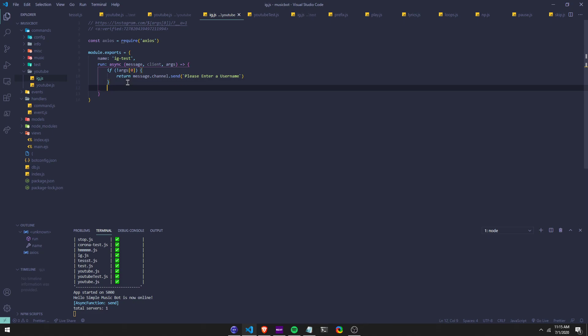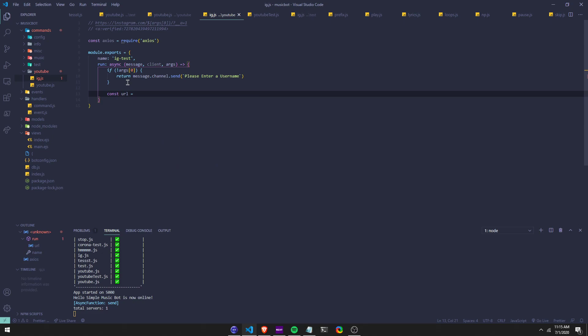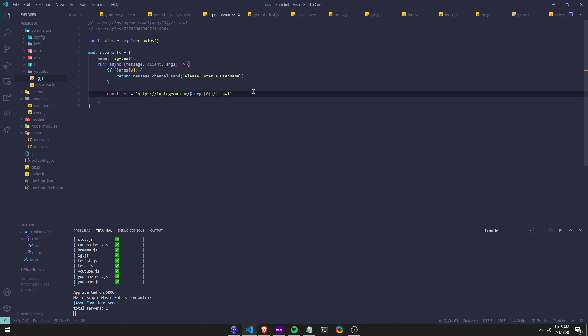And then we're going to make a constant. So we're going to say const URL equals, with backticks, this URL here — I'll put it in the description. I'm going to leave the repo also. So we're going to say that link, and then this is going to be args. So whatever they type after the command, that's going to be there.